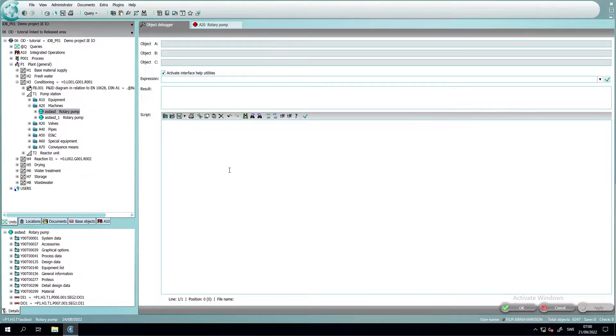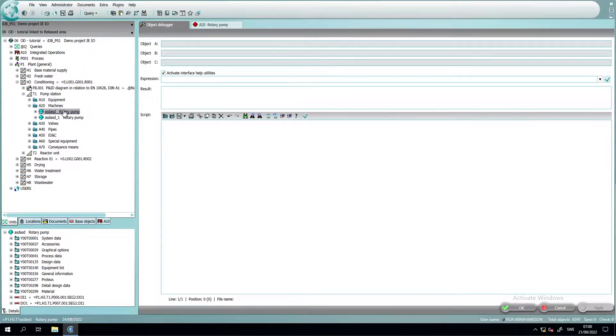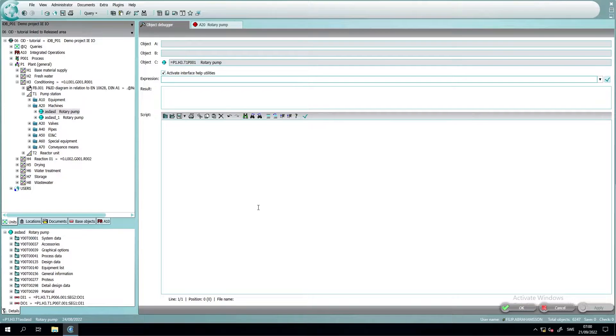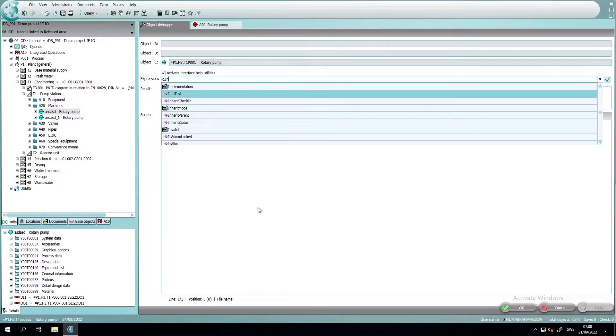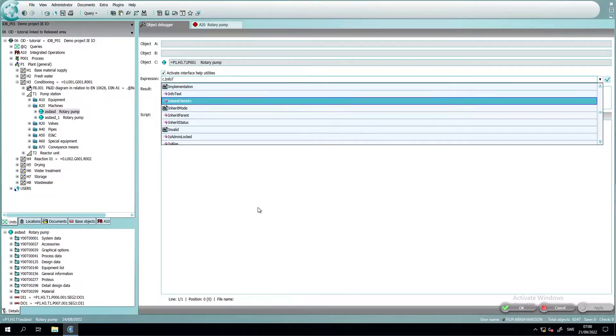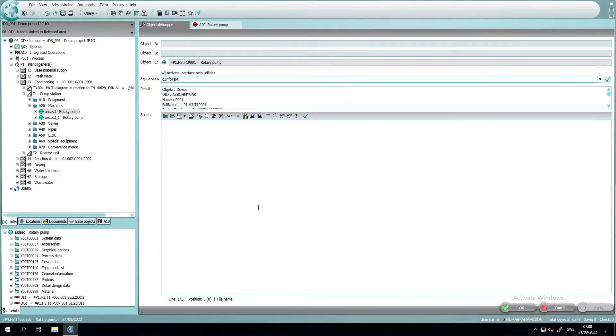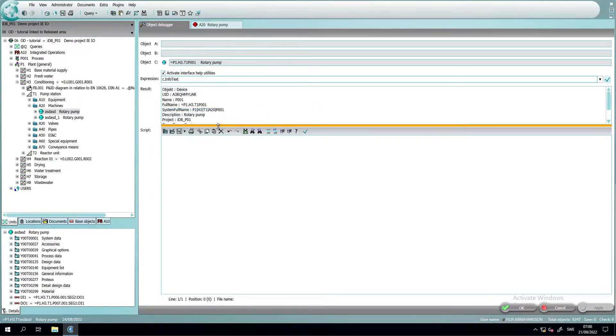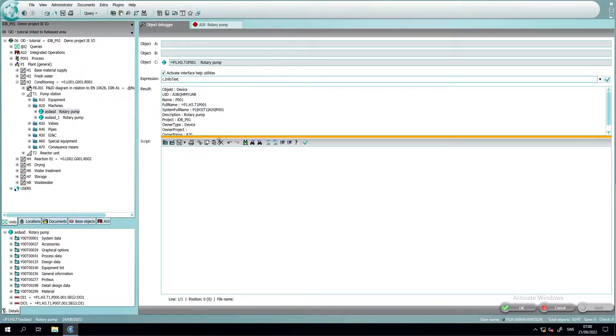The second thing I want to show you is if we take this object and drop it in one of the object fields and then we write c.info text, we will get a summary of the most important properties of this object.